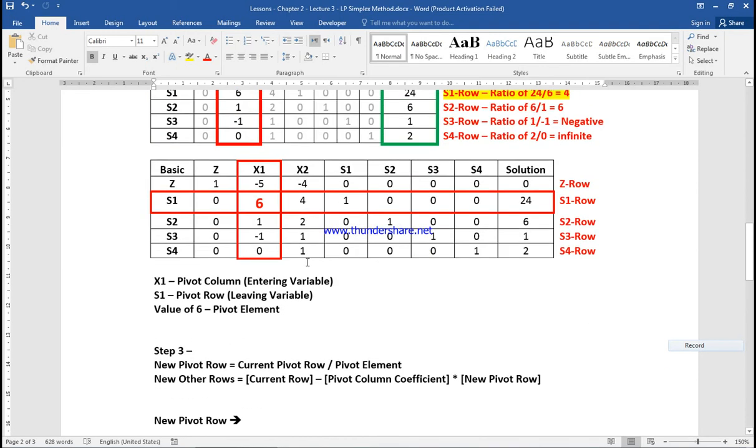When doing this multiplication, I didn't include columns S1 to S4 because it doesn't make any difference in the solution.